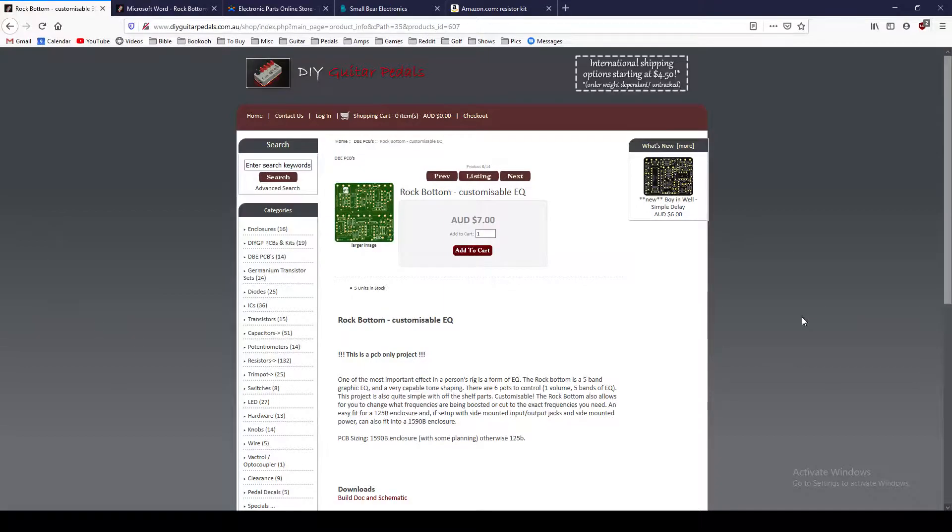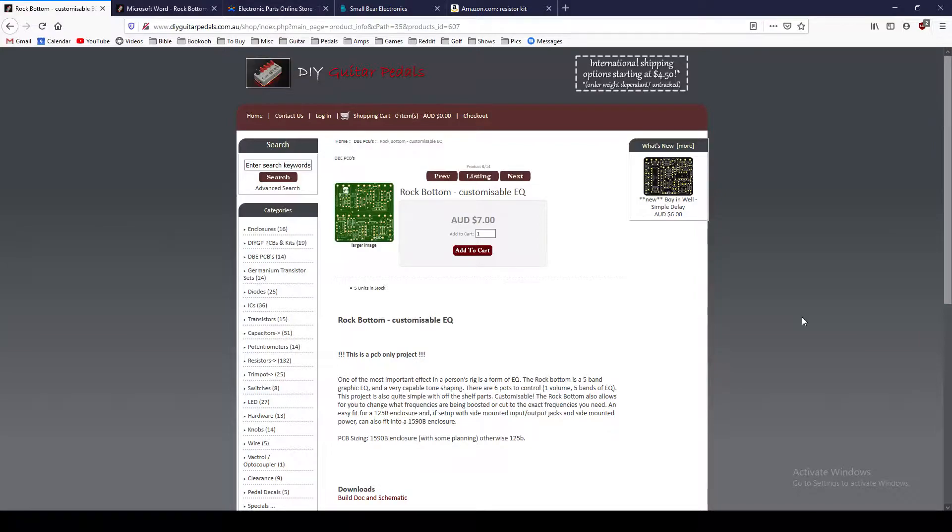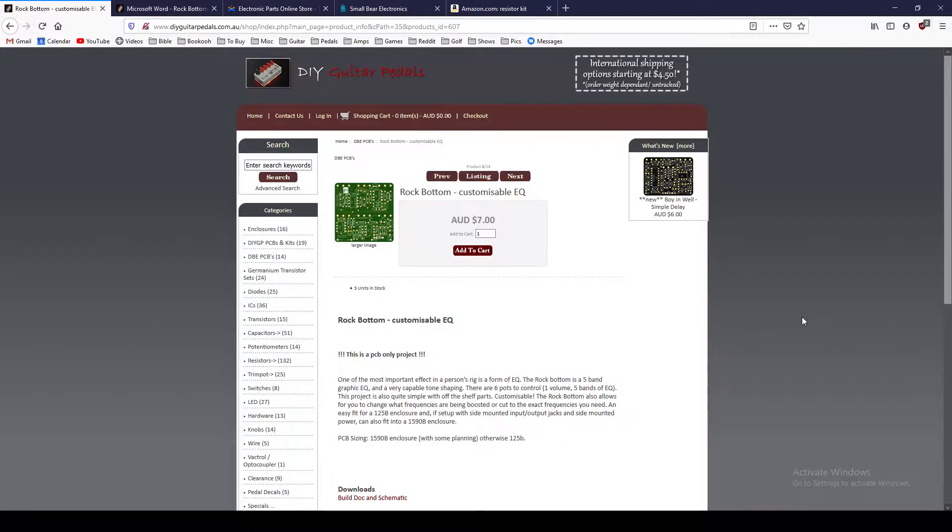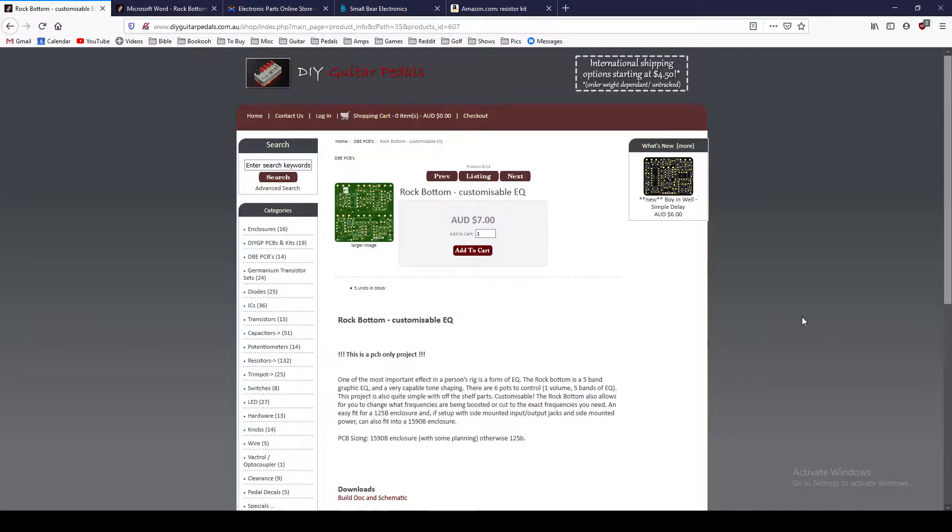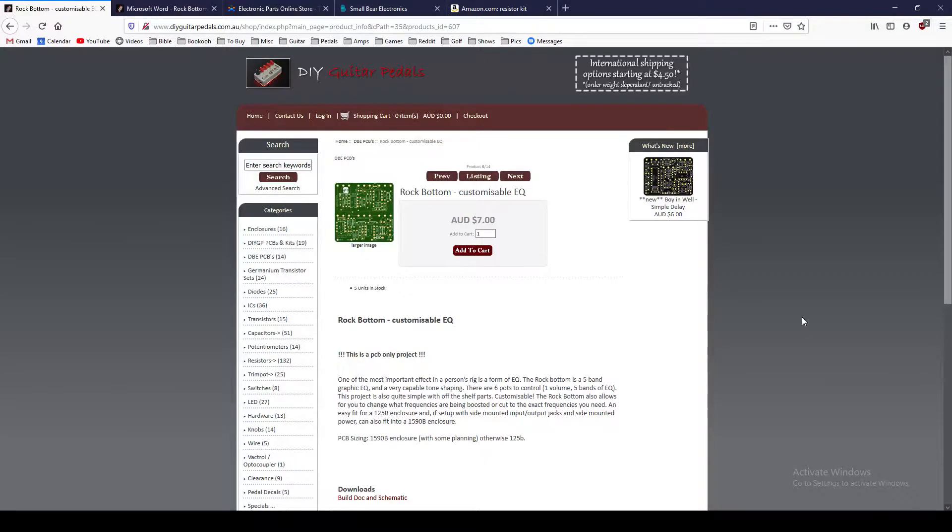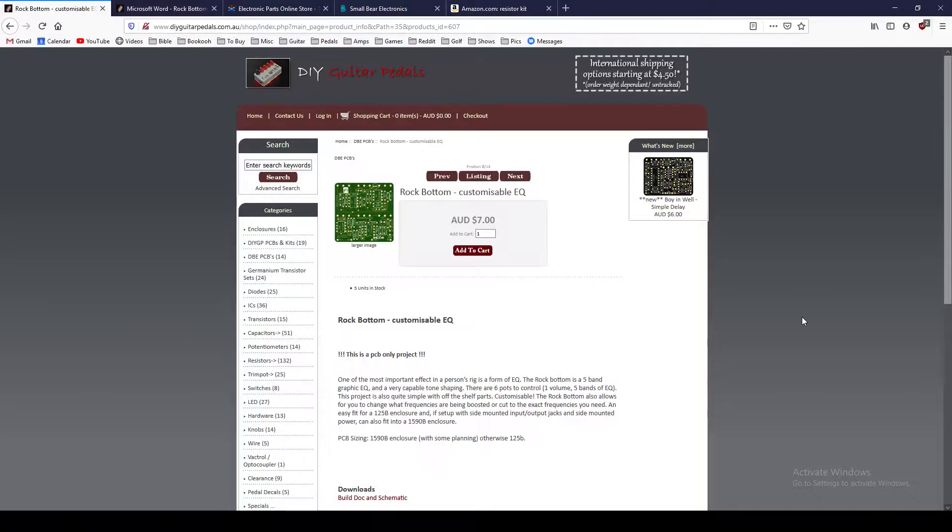Some other places that I purchased from before would be BYOC, Build Your Own Clone, GGG, General Guitar Gadgets, PedalPCB.com, MadBean. There are a number of places that offer PCBs, and those are nice because typically you can buy kits at some of those places. So like BYOC and General Guitar Gadgets have pretty nice full kits.